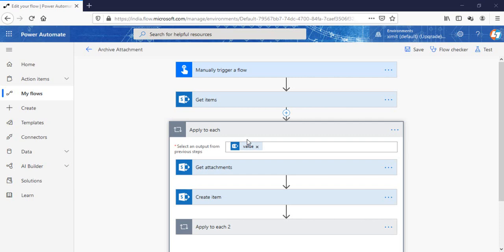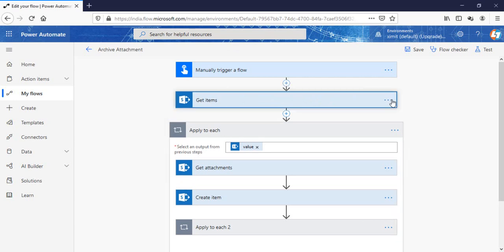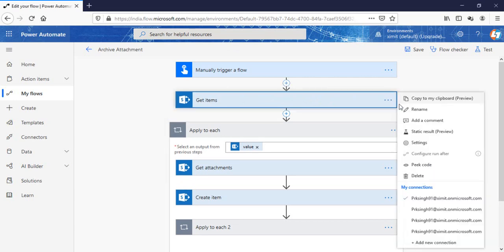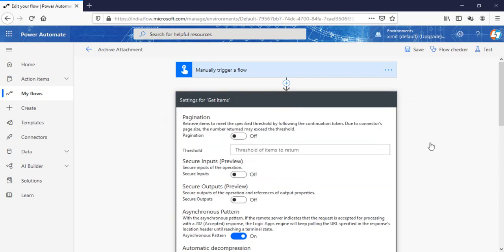When you try to fetch the get items from your source list to destination list, what you have to do is in the get items, just go to this setting option here.